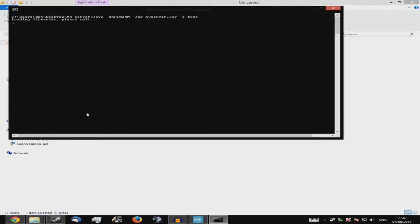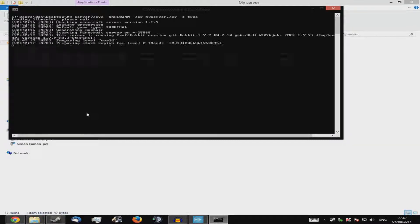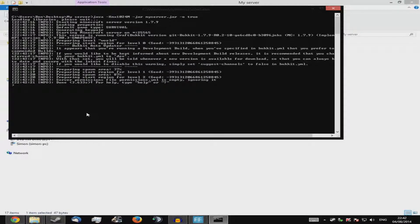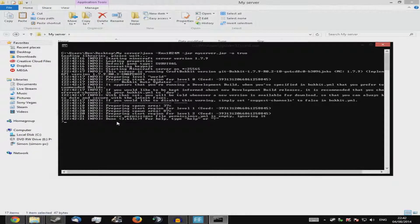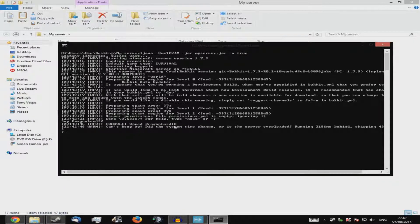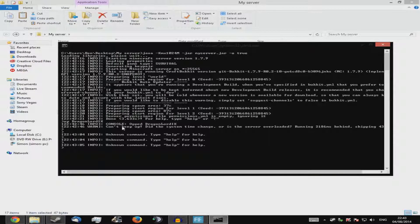The server starts up pretty much instantly depending on your CPU. Once it's running, this is what I call the server console. To op someone, type 'op' — no slash needed, because the arrow prompt already acts like one — then the player's name. For me it's 'dragonlordix'. Press Enter and it will say 'Console opped dragonlordix'. If you see an overload warning, don't worry — that's just low RAM.